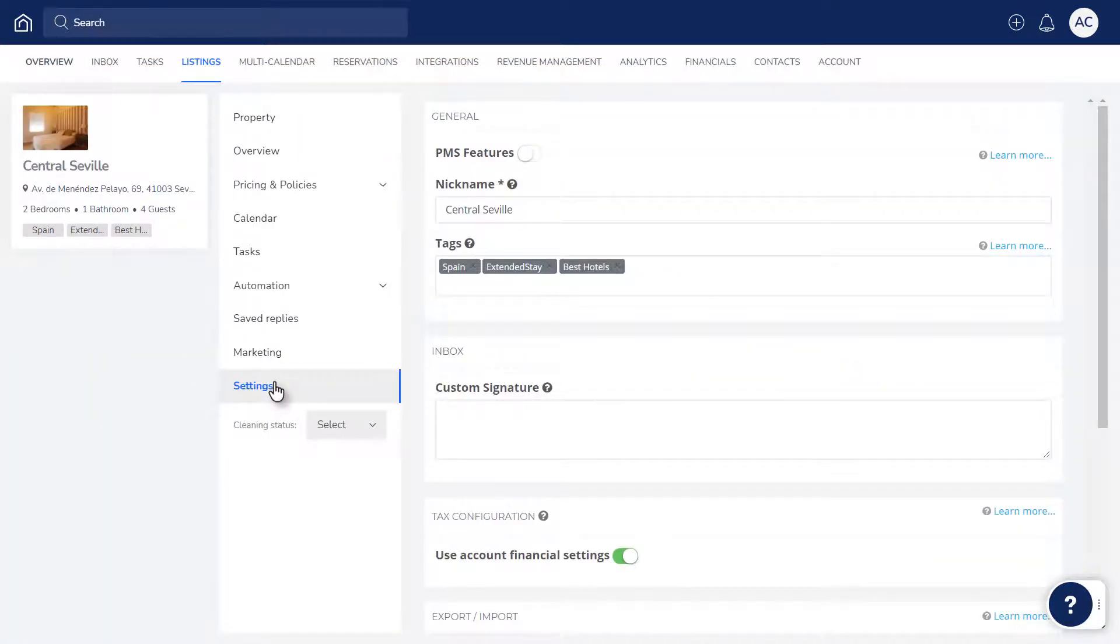To activate the listing, turn on the PMS Features toggle. Now that's done, the listing is activated and you can set up any features you'd like to use.